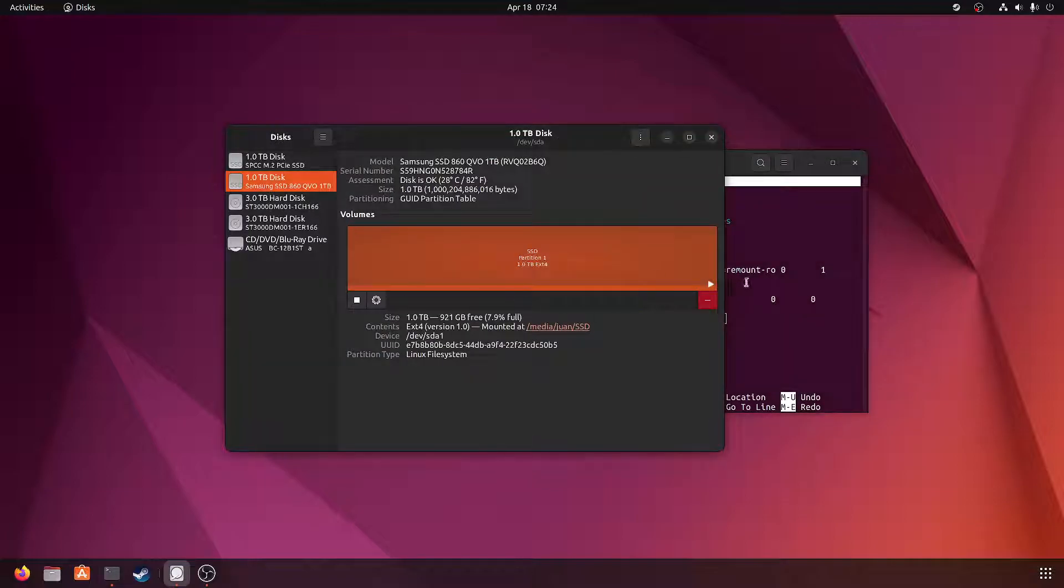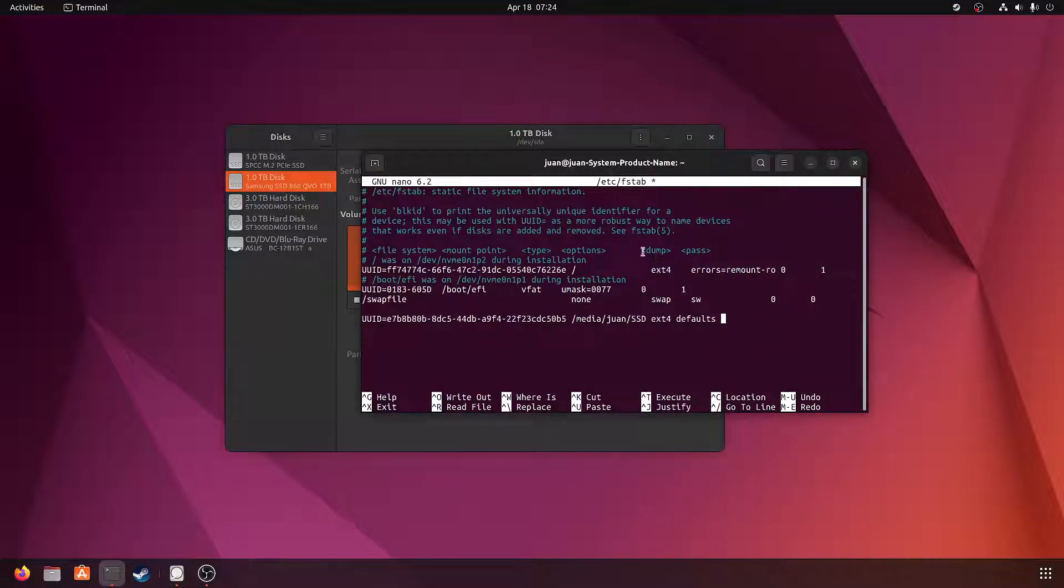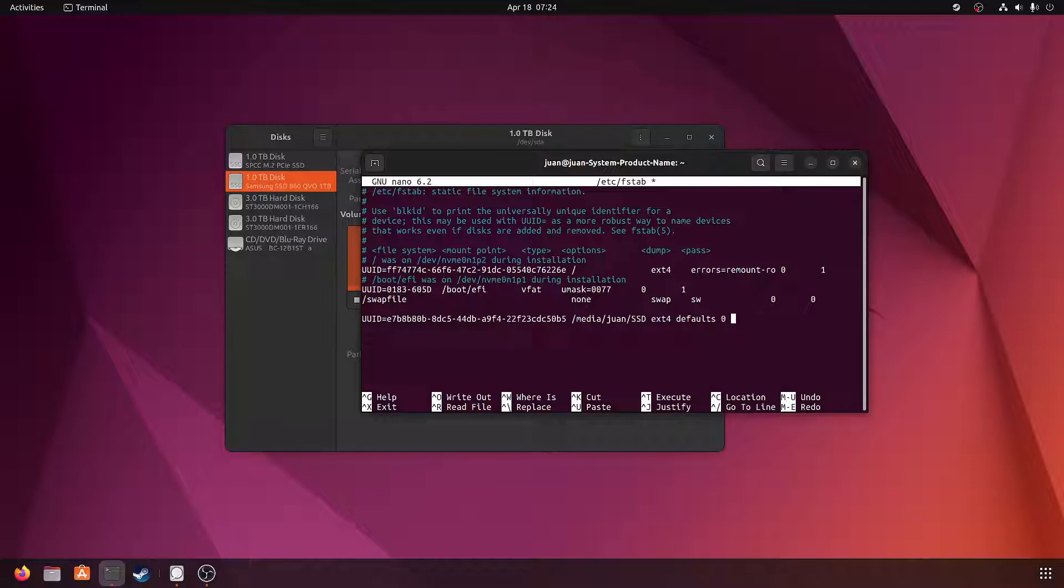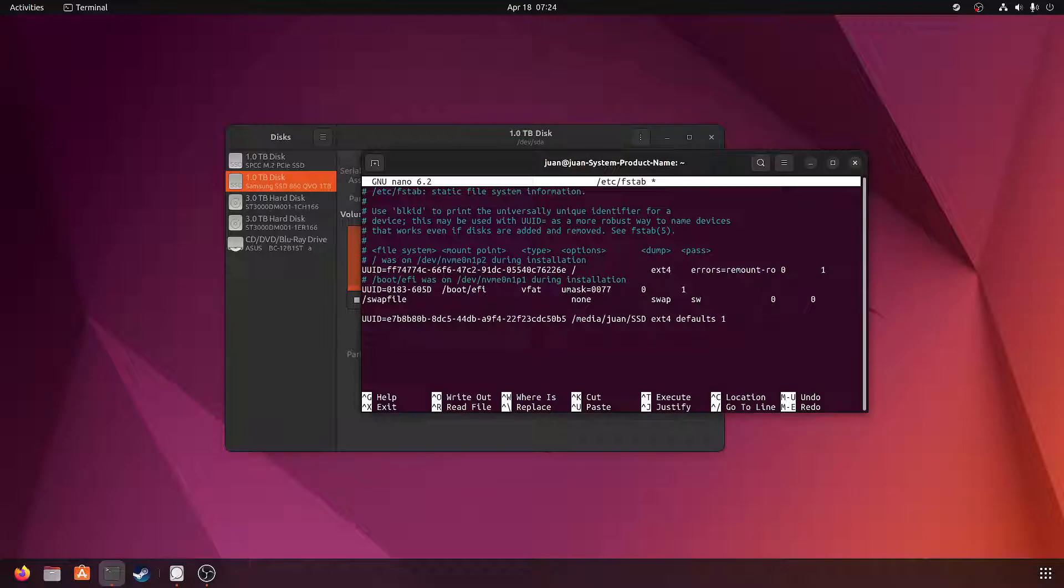Okay, so the next field is dump, which is for what order it gets backed up. I don't back up my drives - I don't have anything really important on here, so I'm going to put zero. If you do back them up, you would put a two. Well actually, my main drive isn't being backed up, so you would probably put a one there if you wanted this drive backed up but not your main drive. But I'm not backing it up, and then pass.